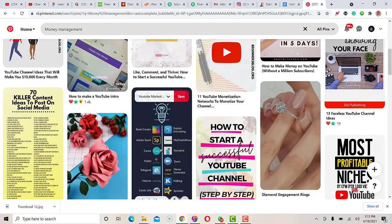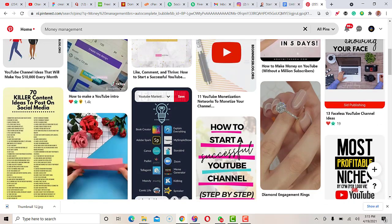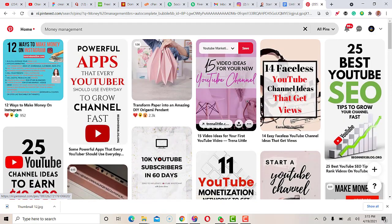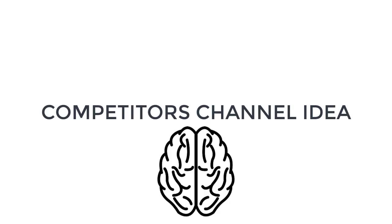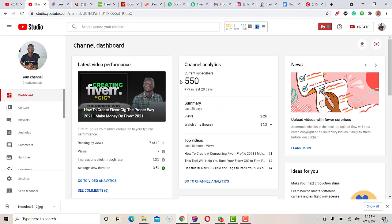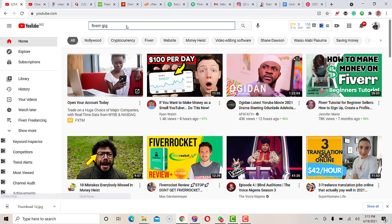If you don't want to use Pinterest, the other method I use is checking my competitors' channels. If I have an idea in my head but don't know how to get started, I come to YouTube and put in some keywords — for example, 'Fiverr gig' or let me check 'Instagram marketing.'